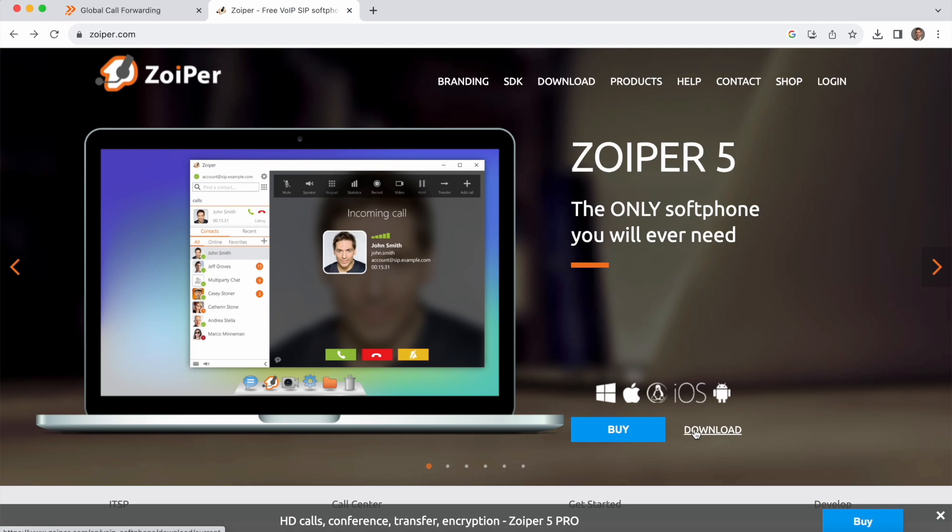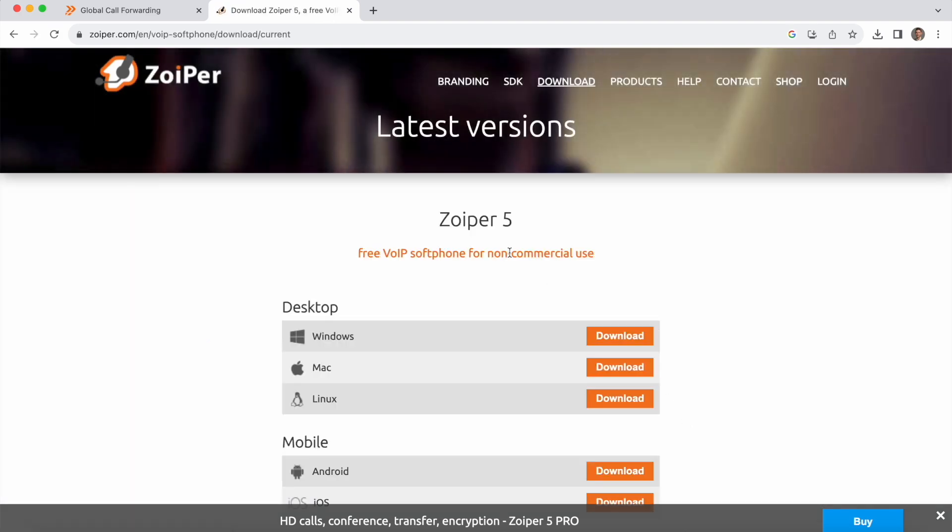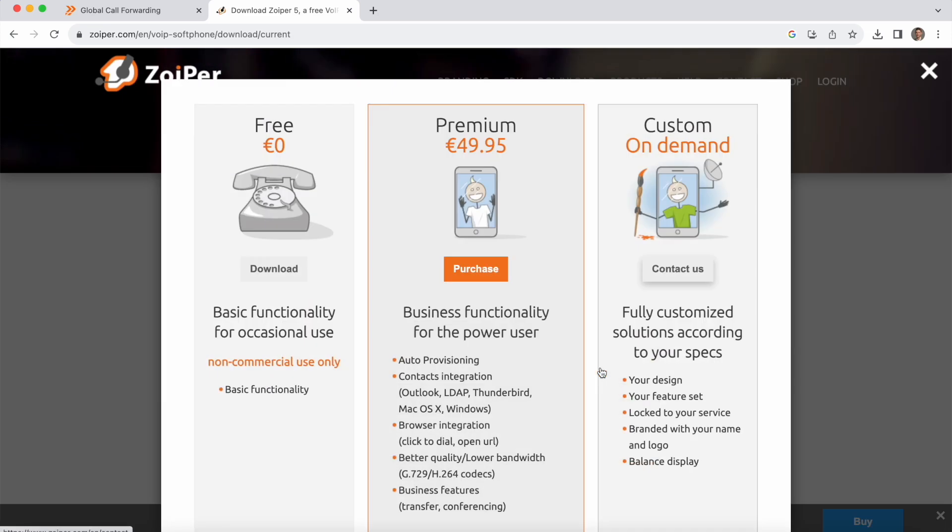Zoiper has a few different plans available but today I'll be showing you how to set up the free version, so I'm going to click on download rather than buy and you'll see a few different options. I'm using desktop and Mac so I will click on download here and the download should start.